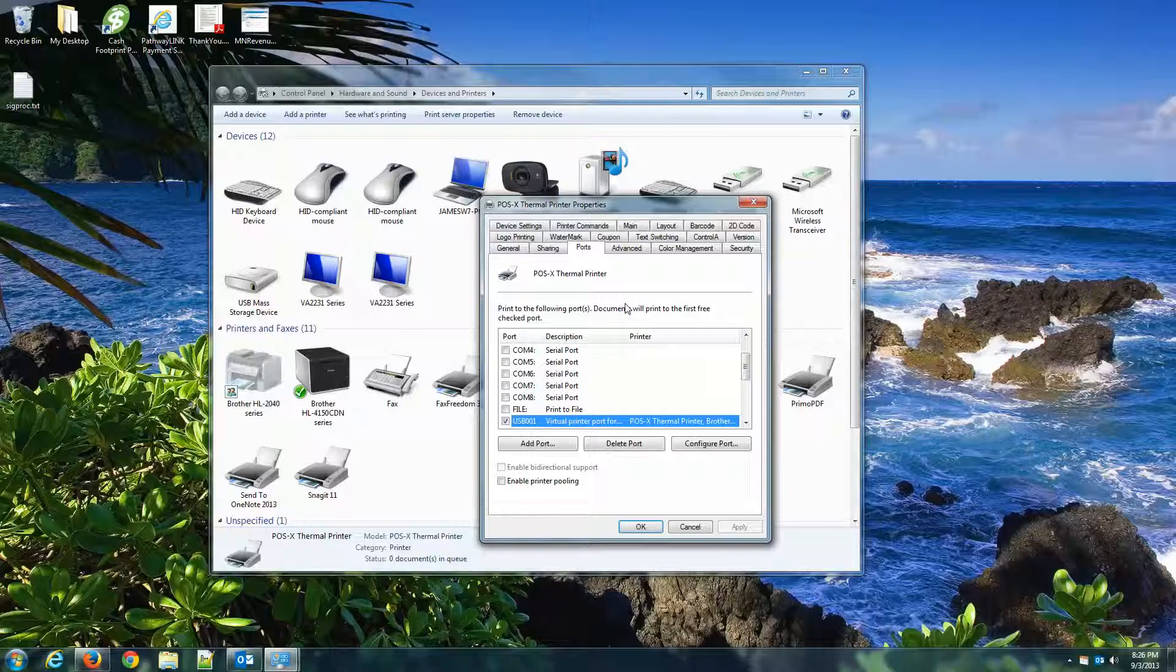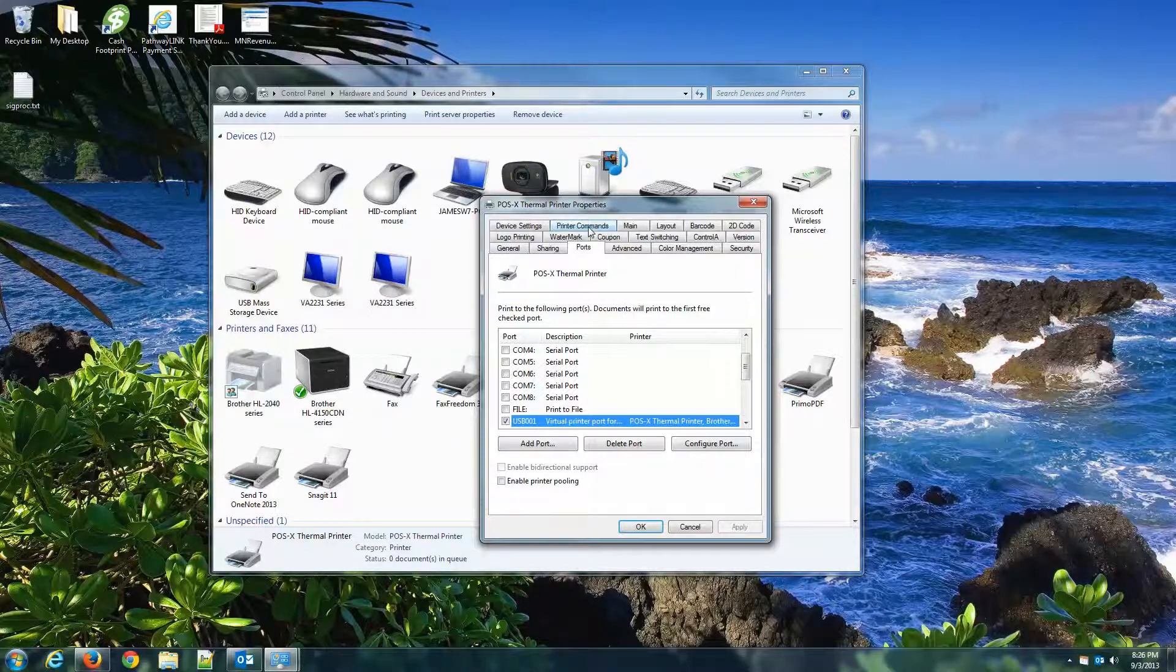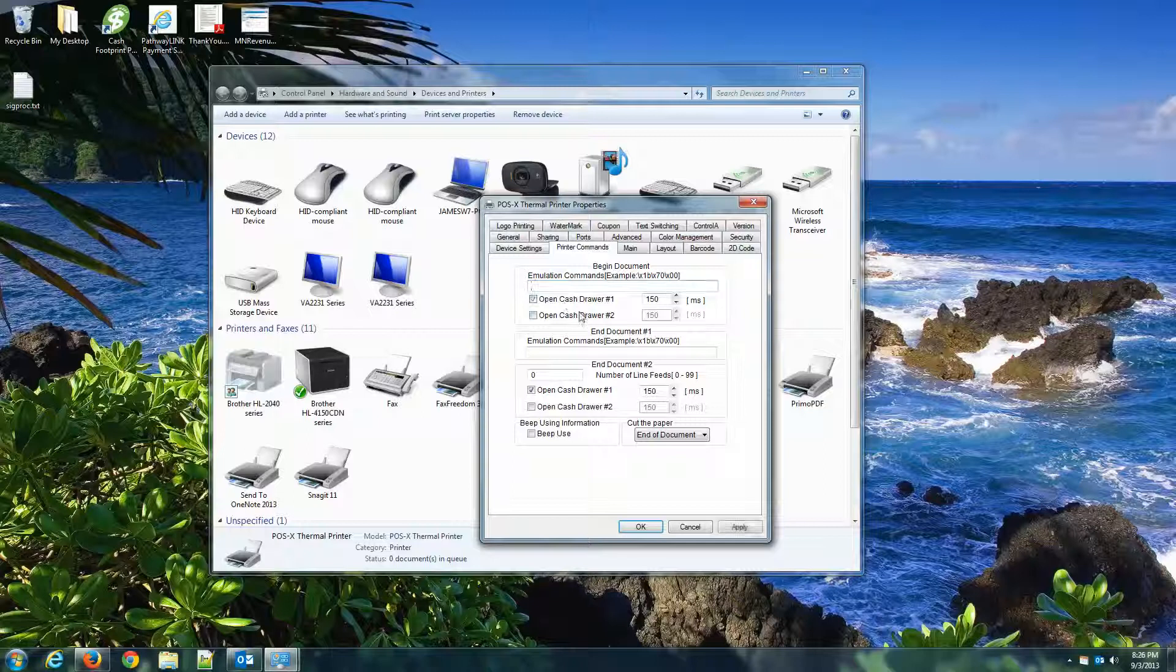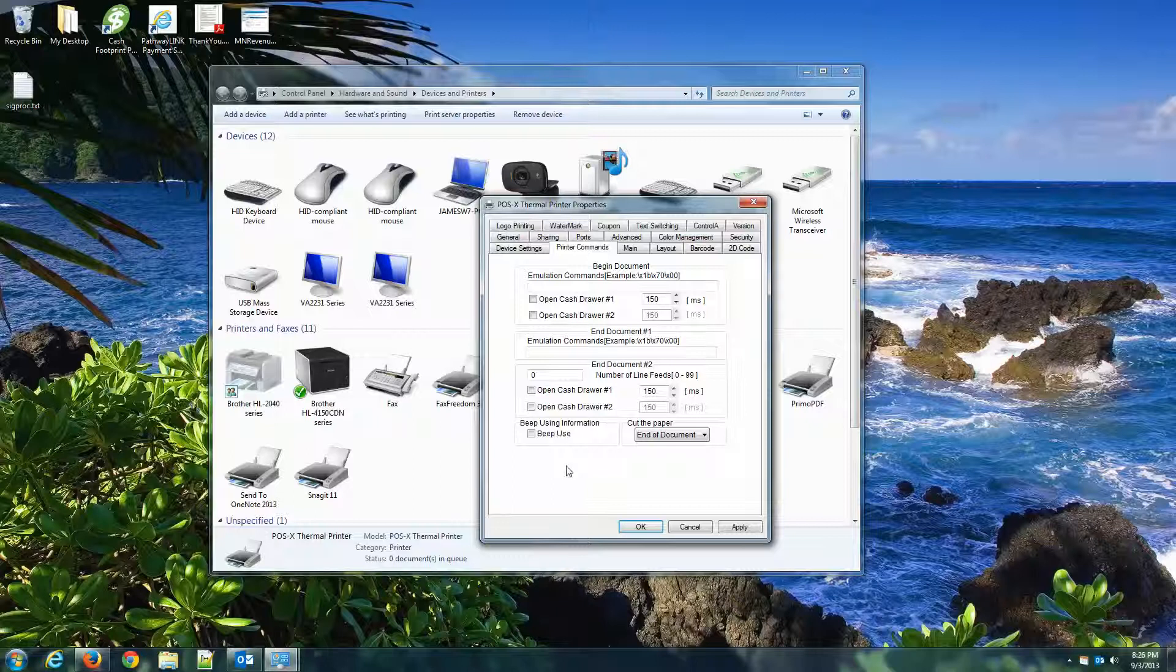Now, there's a couple other settings we want to adjust here as well. Go up to the Printer Commands tab and uncheck the cash drawer because the Cash Footprint is going to pop that drawer when we print the receipt. We don't want the driver to control that. We want the software to control that.